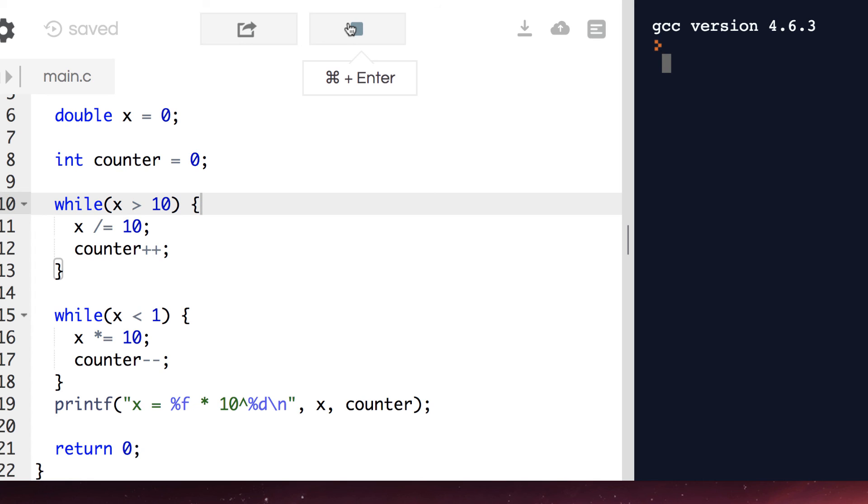X is not greater than 10, so it's not the first loop. But X is less than 1, so the second loop executes. But every time we multiply 0 by 10, we never get anywhere. We'll cover how to kill infinite loops here shortly.